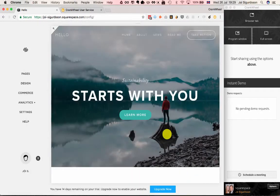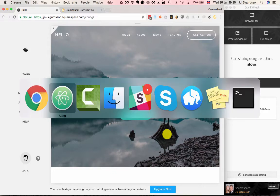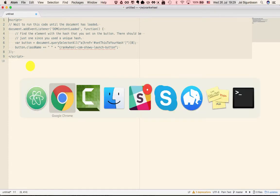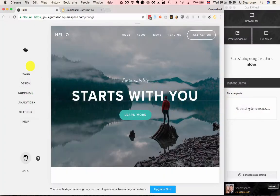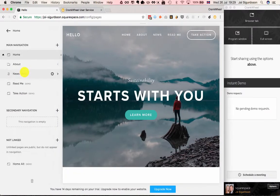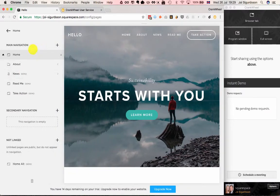Now the last step for us is we need to grab a JavaScript snippet here. A link to this snippet is available right below this video. For this particular page that the button is on, in this case the home page,